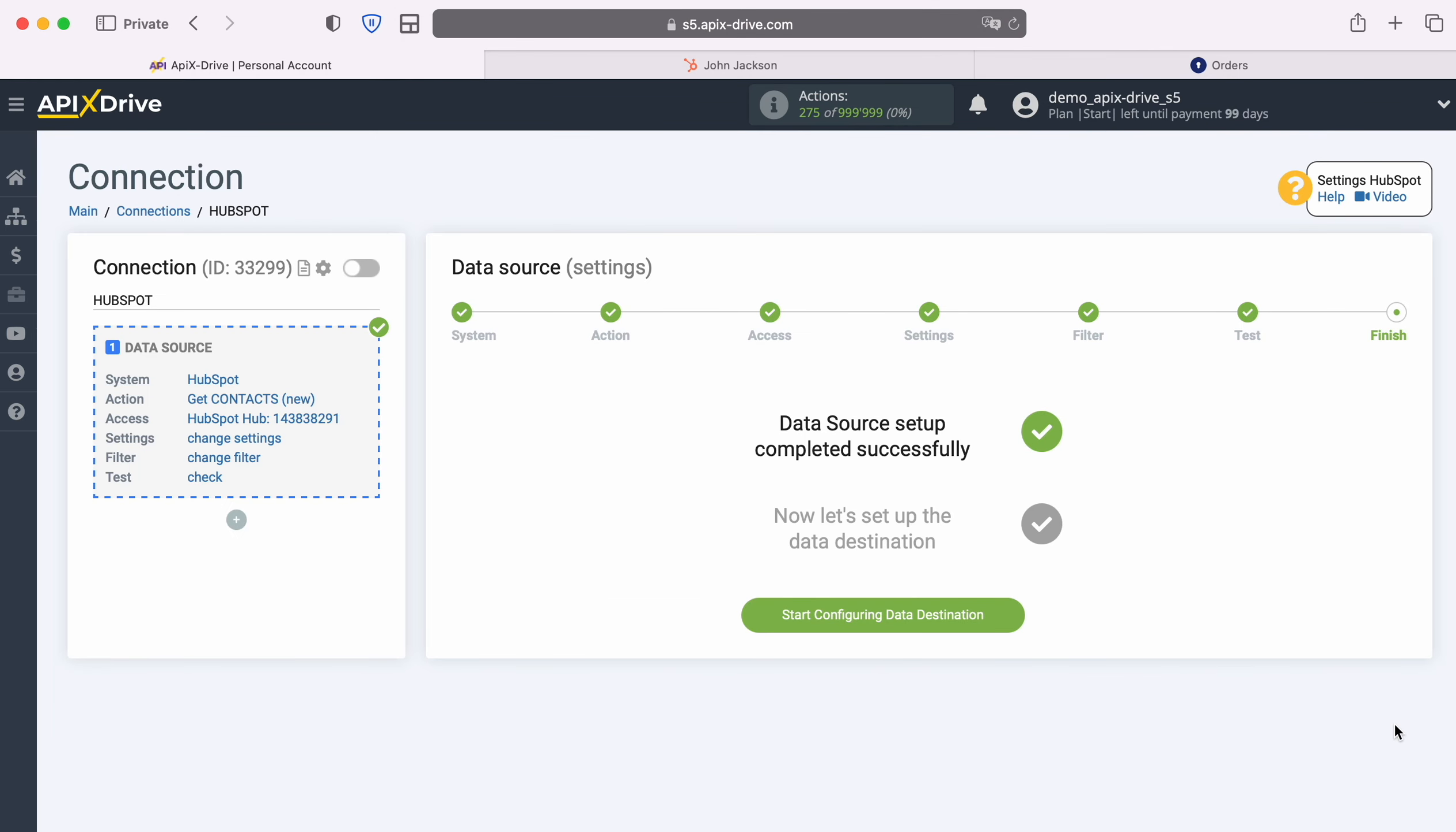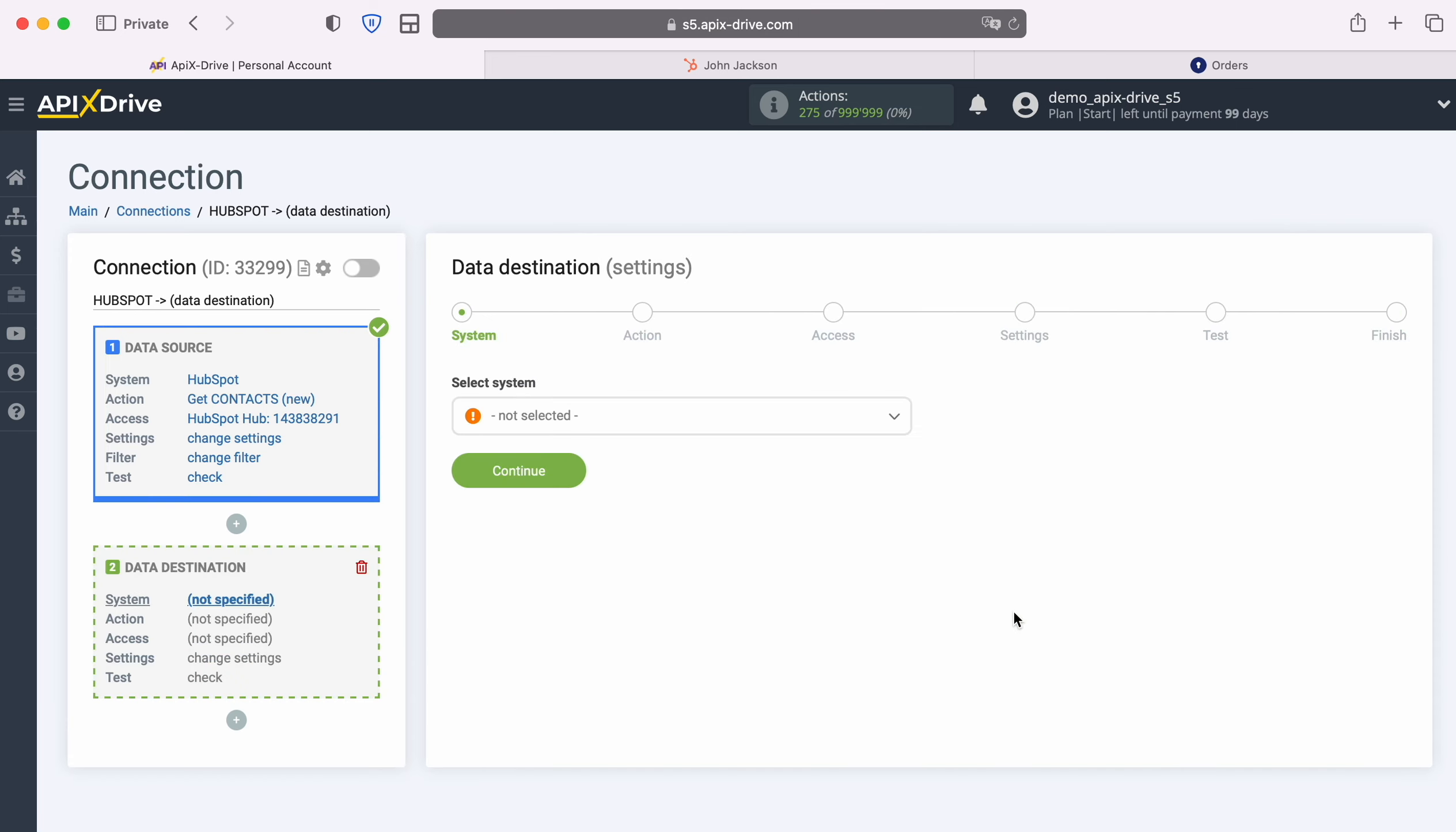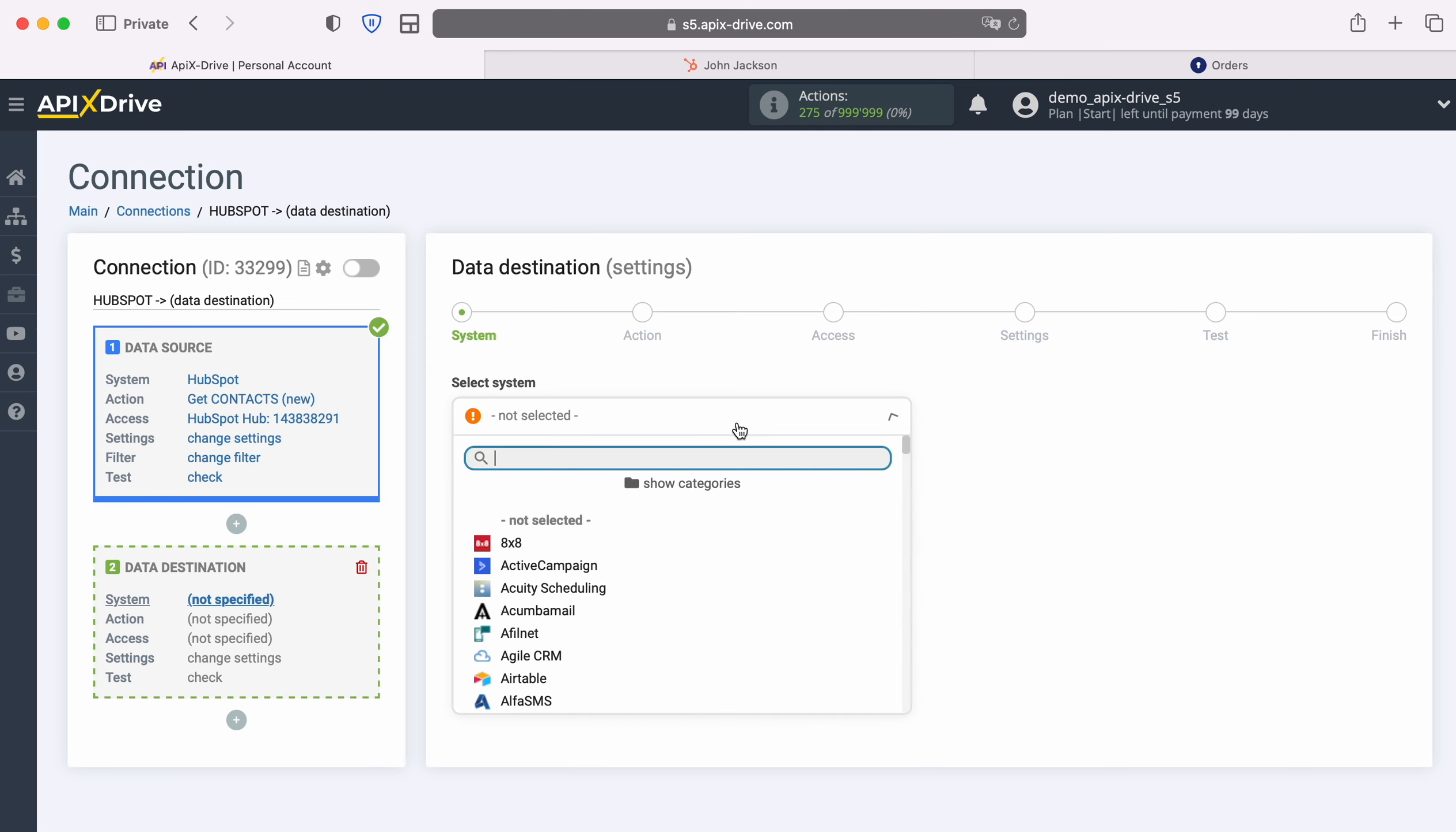At this point, the configuration of the HubSpot data source has been successfully completed, now you need to move on to setting up the data destination. Select the system, Key CRM.